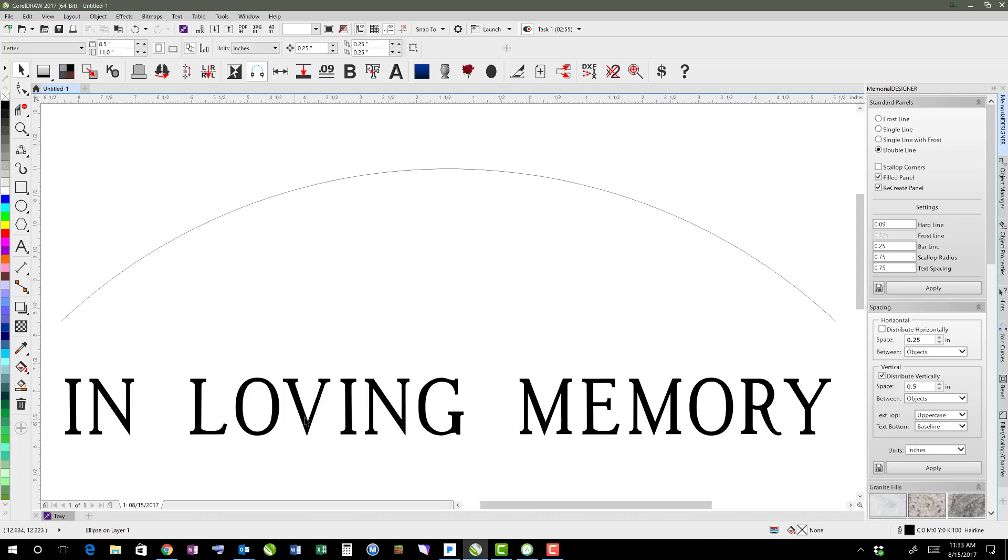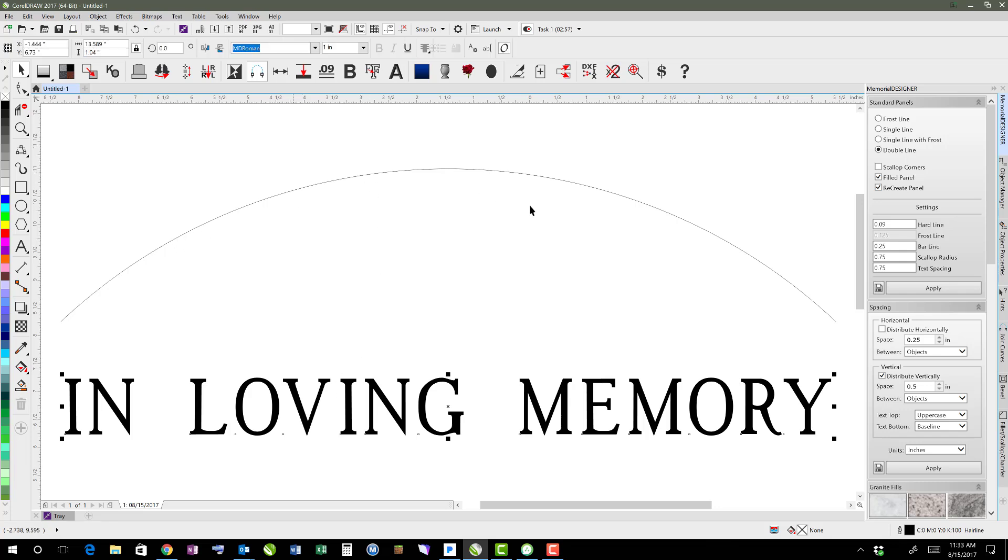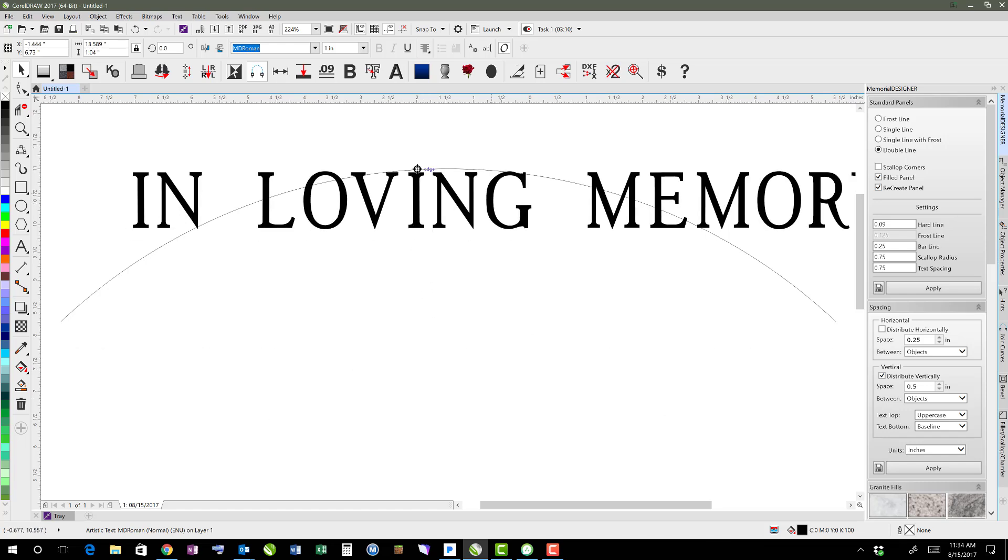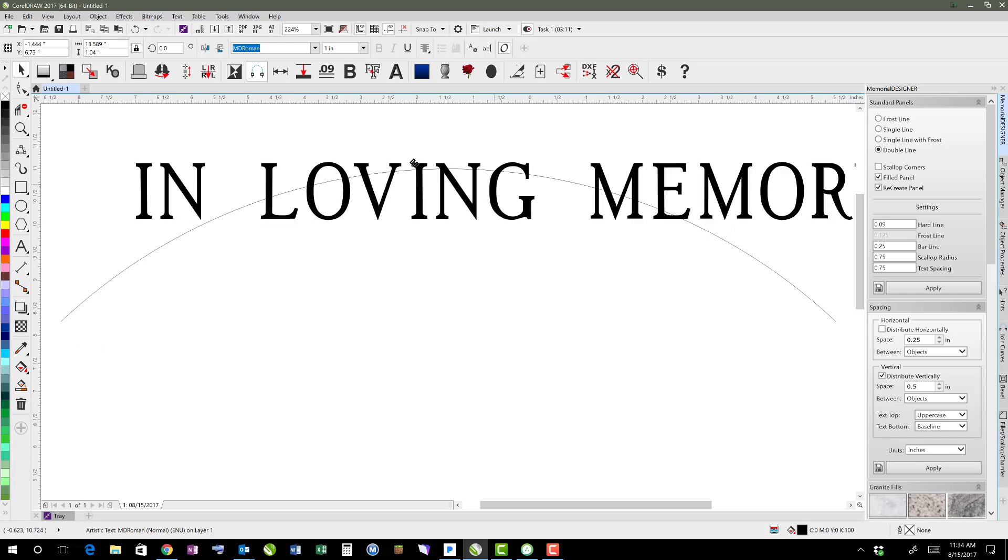Okay, so now that we've got this text, if we wanted to fit it to this curve so that it arches, you can right-click and drag until it gets to there.